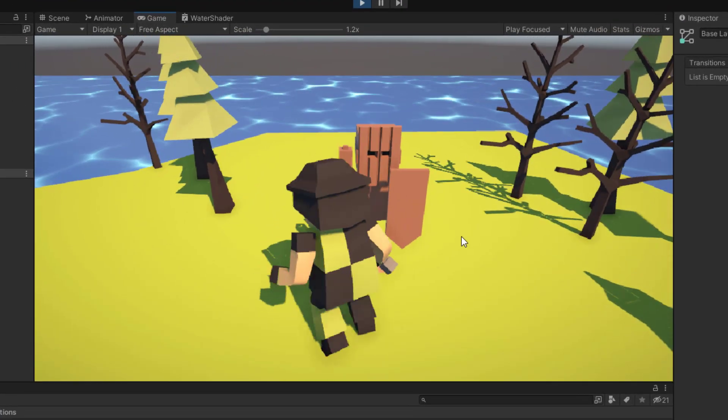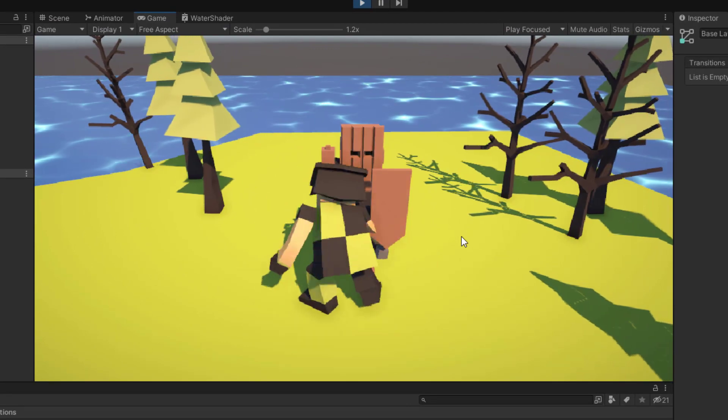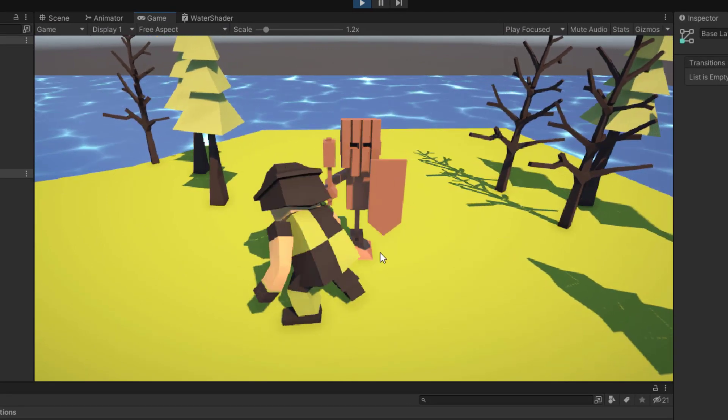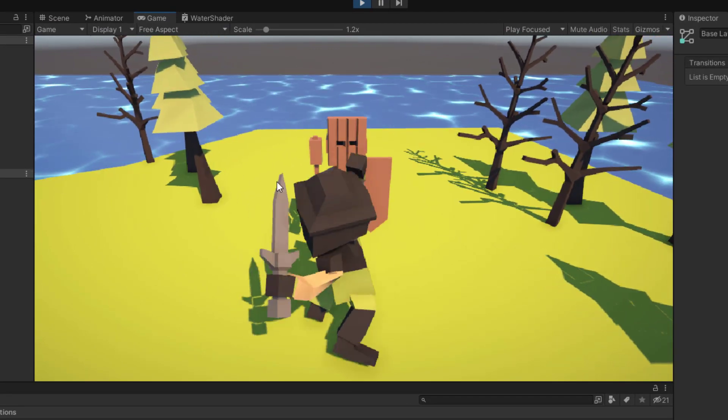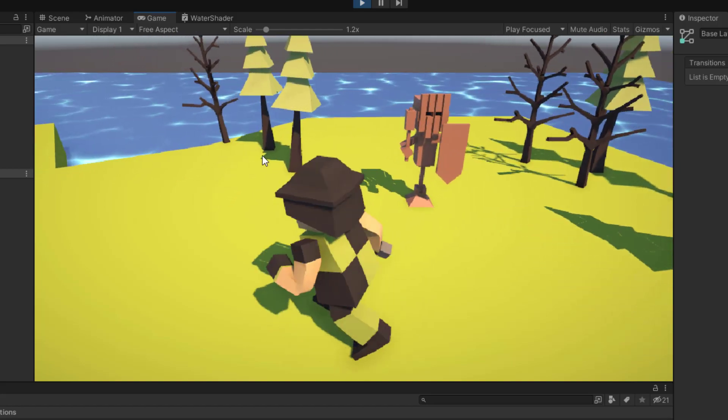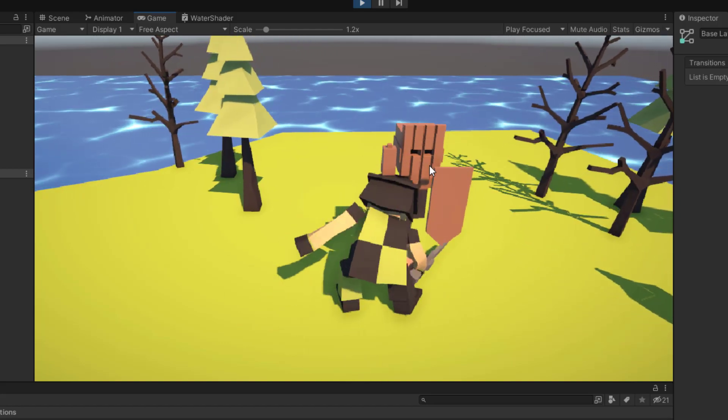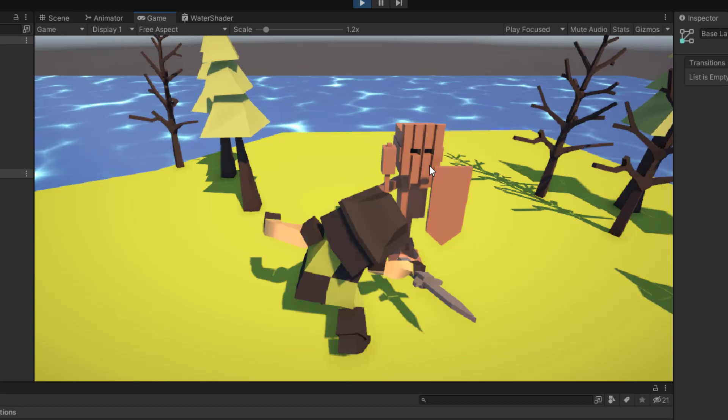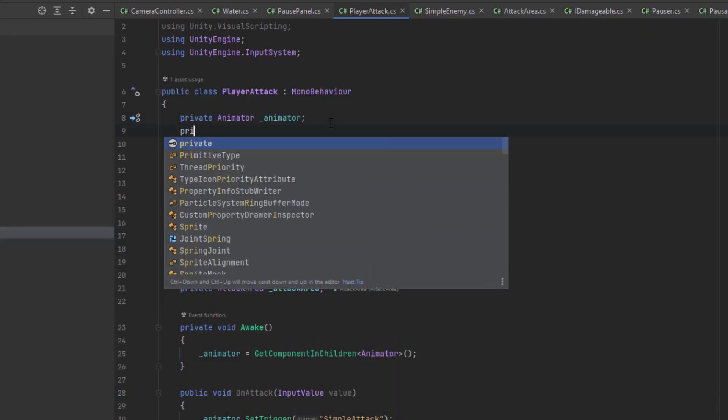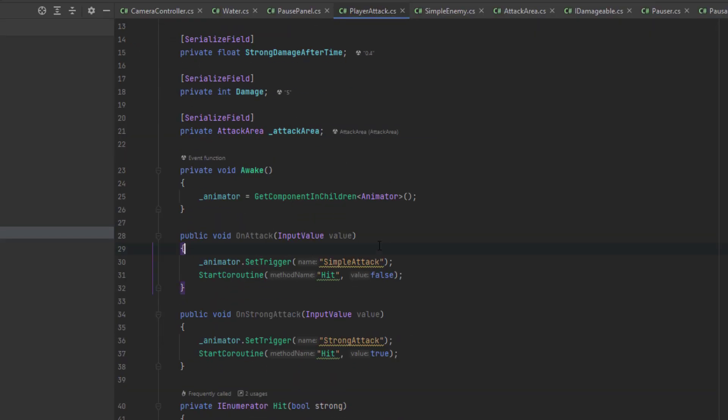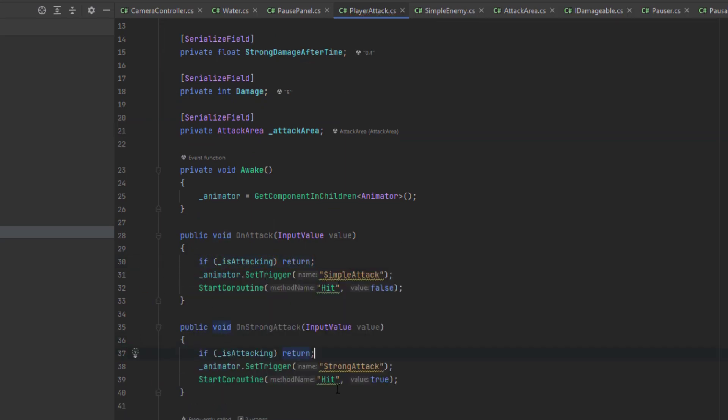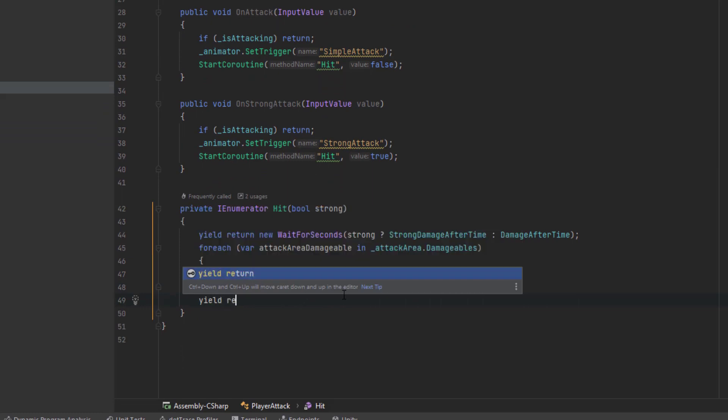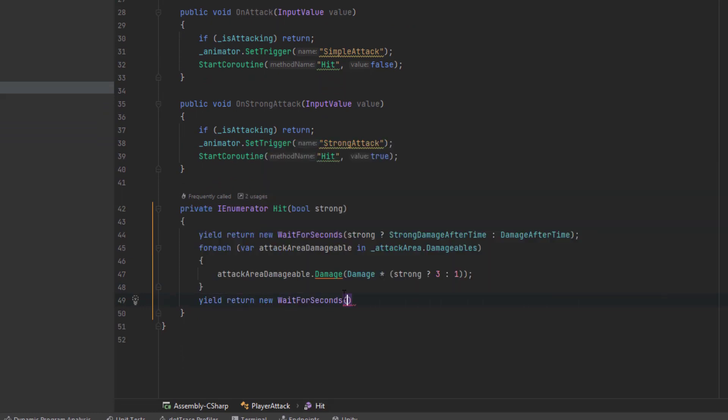Almost. You may not see it, but we are able to trigger the attack multiple times in the middle of the attack. So we have to make one small change to our attack script. Let's introduce a new variable of type boolean is attacking, and then on attack and on strong attack let's return before doing anything if the variable is set to true.